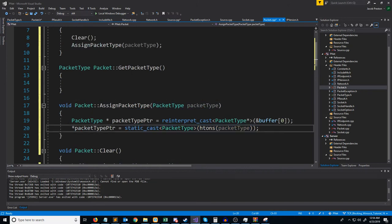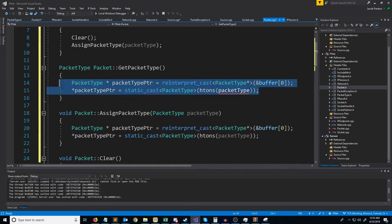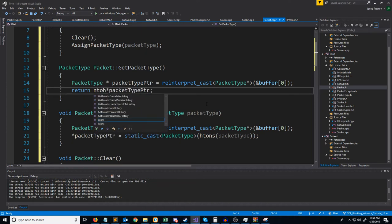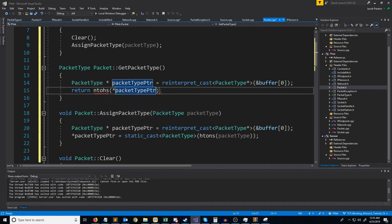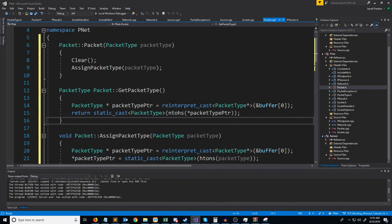Now let's look at getting the packet type. Same idea — we'll have a packet type pointer to the beginning of the buffer, and return the packet type value. However, it will be in network byte order, so we need to convert it back to host byte order by calling ntohs to convert a short back to host byte order, and then cast it to a packet type. It's a bit ugly, but it gets the job done.